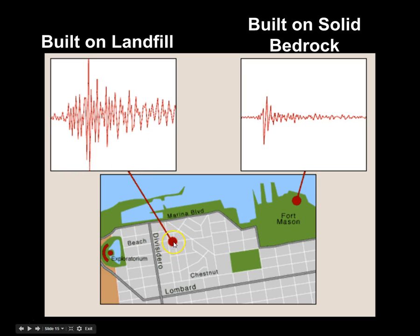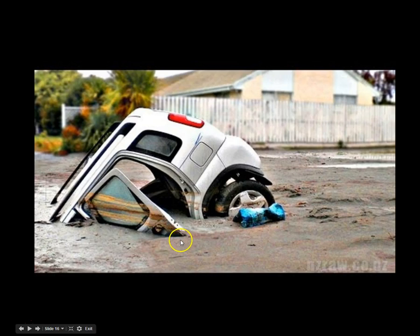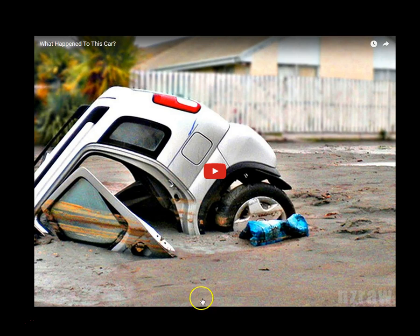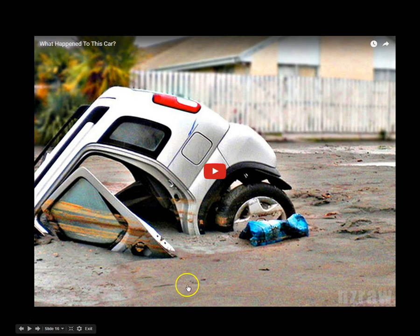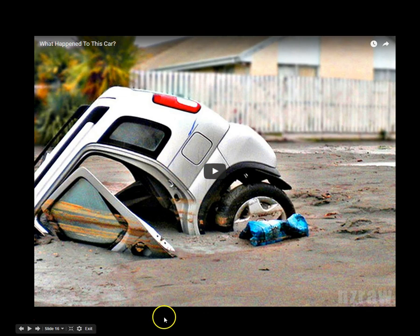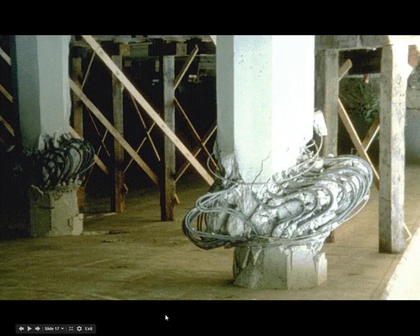This building right here was built on a landfill — not well-sorted, not well-consolidated material. And Fort Mason over here was built on bedrock, so you can see the difference. This was the same earthquake, but the fact that this building was on soft soils amplified the shaking. This is an example of liquefaction — sandy material with moisture present. When the earth shakes, it loosens the pore spaces and allows structures to sink down into the earth. Here's a picture showing the damage associated with that, which is pretty impressive.